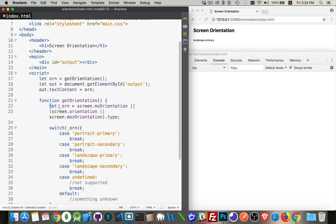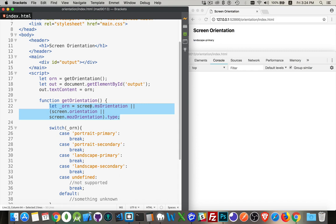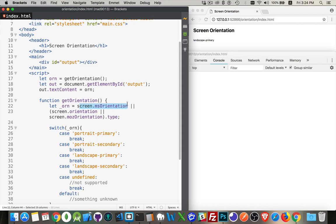Now I have a variable inside of there and there's three different things that I'm checking because there's prefixed versions of the orientation property. So ms dot or dot ms orientation on the screen object, window dot screen dot ms orientation. This is the old Windows version or Internet Explorer and Edge version. So this will give us one of these four values: portrait primary, portrait secondary, landscape primary, landscape secondary.